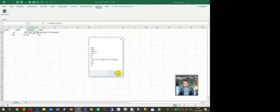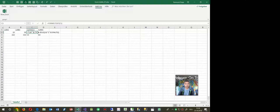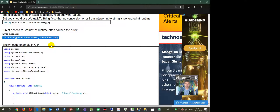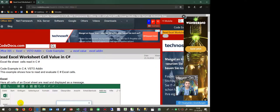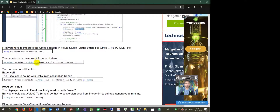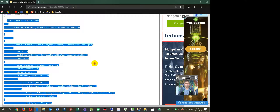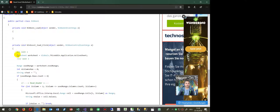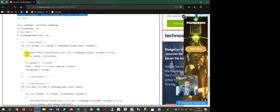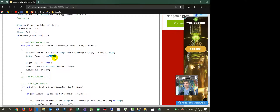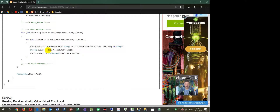You can find this code at my code documentation page — the link is below the video. The code opens the current worksheet, gets the current cell using used range cells with a row number and column number, and then calls Value2.ToString(). Sometimes if there's no problem you can use Value2 directly, but if the cell contains an integer it can cause a conversion issue, so you should always use .ToString().